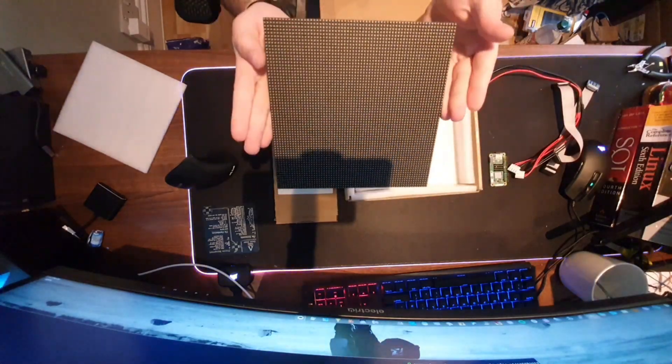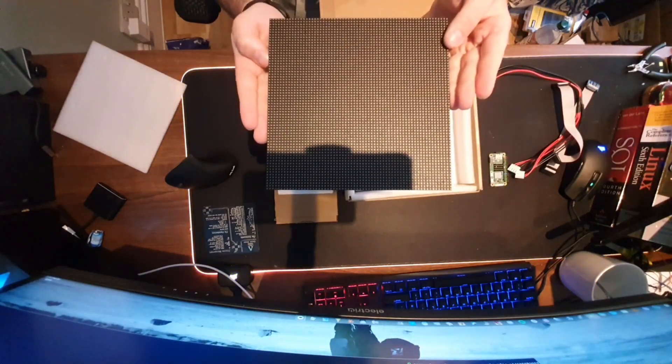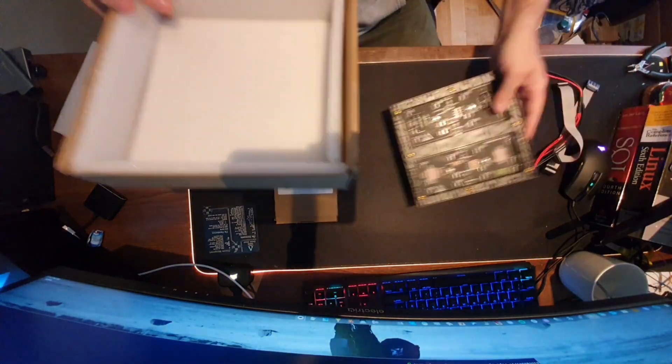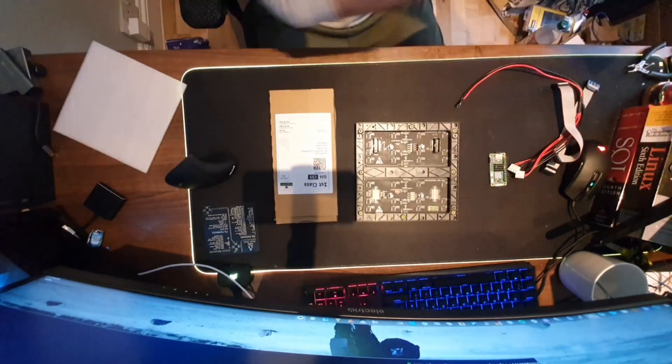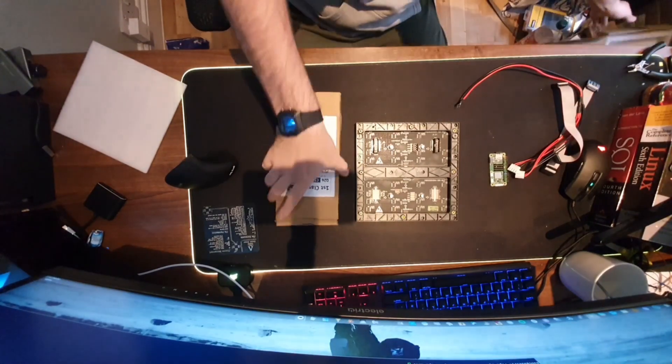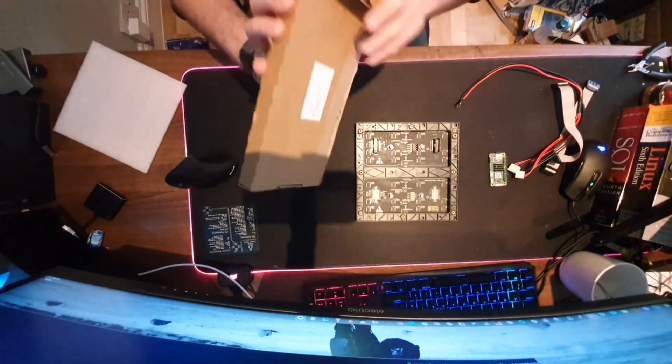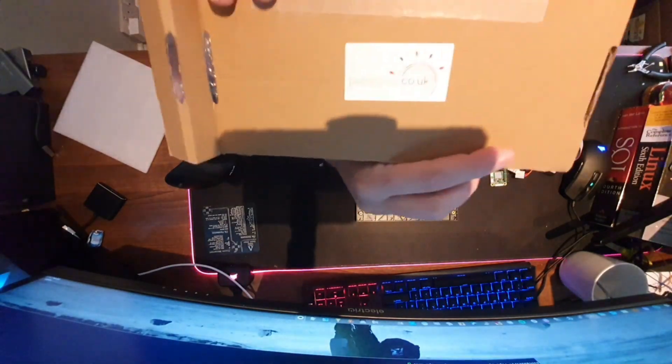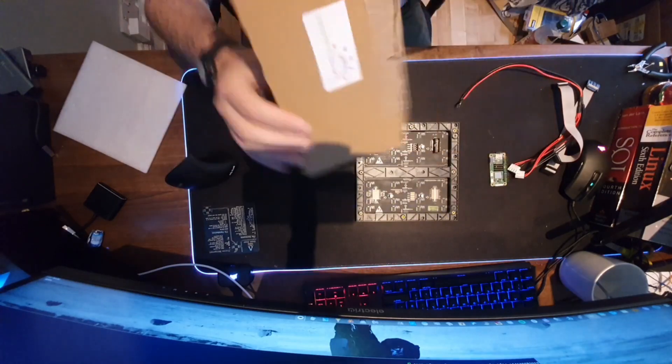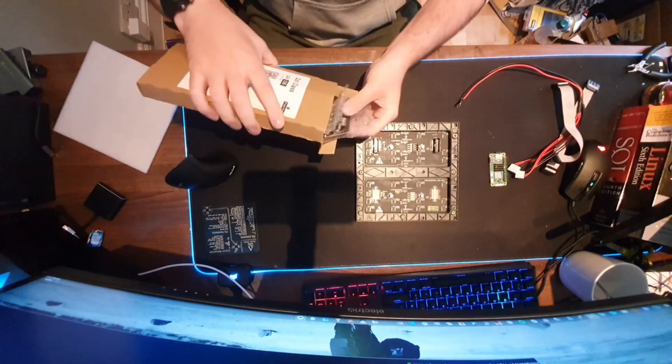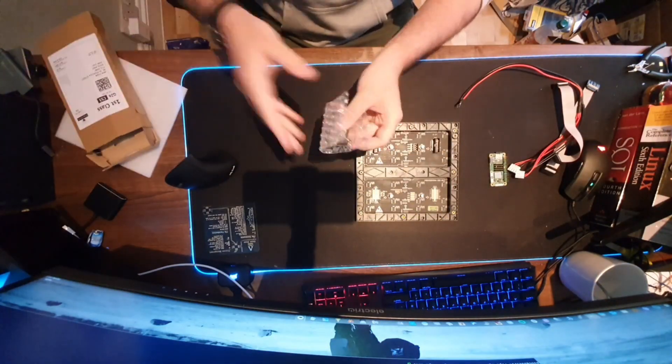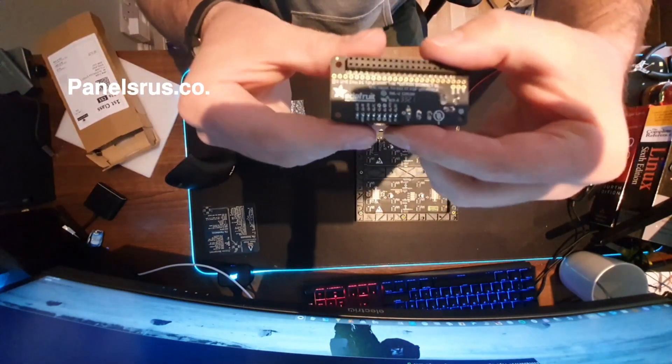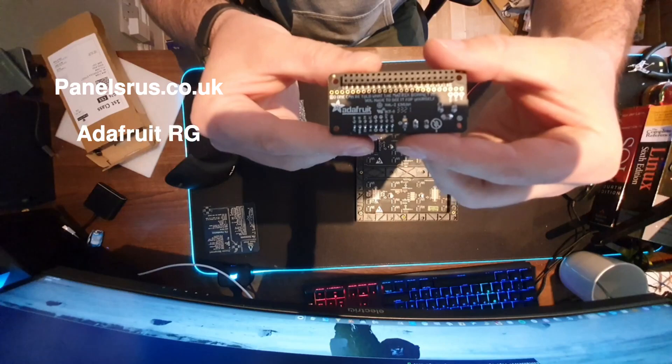This one I waited for about 40 days on Aliexpress, so I'll leave the link in the description for the item. And the next part is the Adafruit bonnet, which is the hat for the Raspberry Pi. You can see it here.